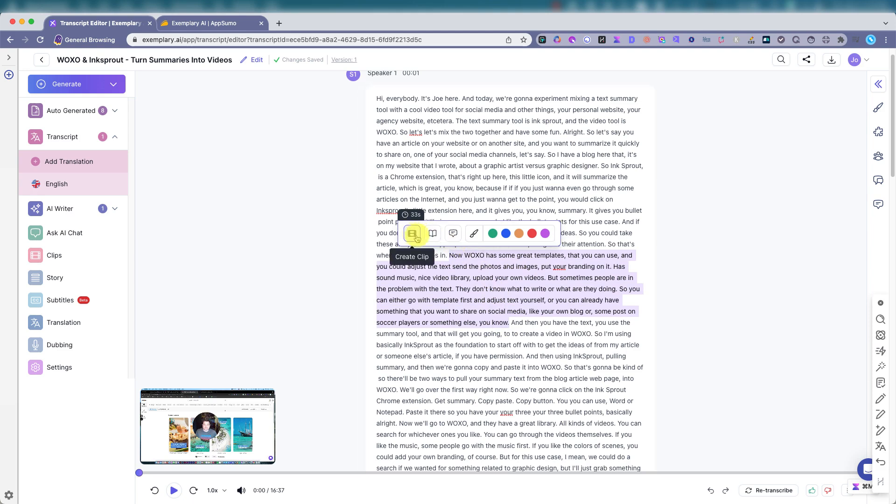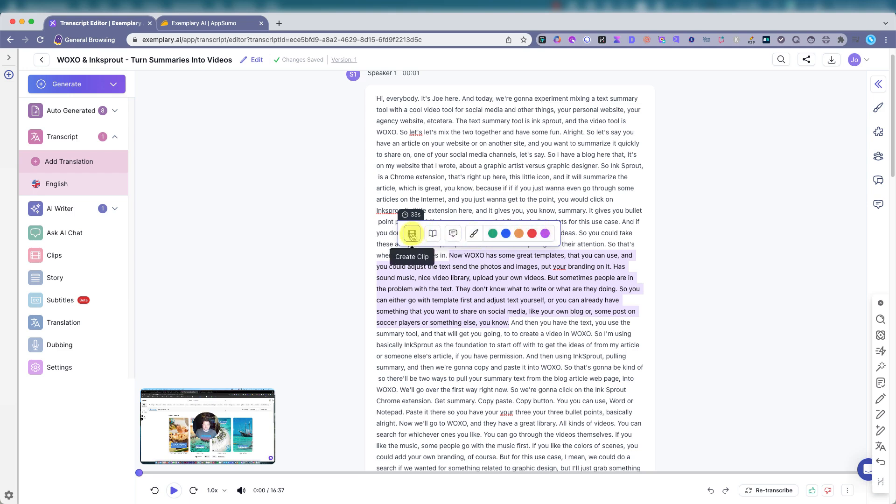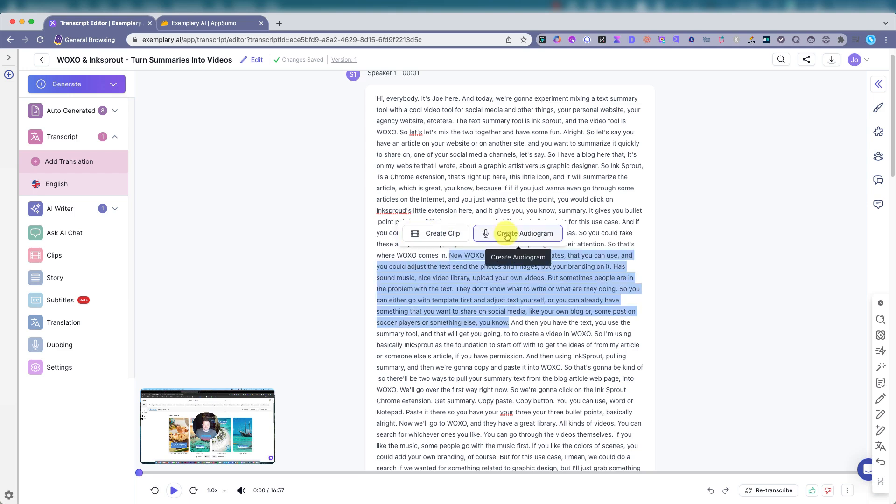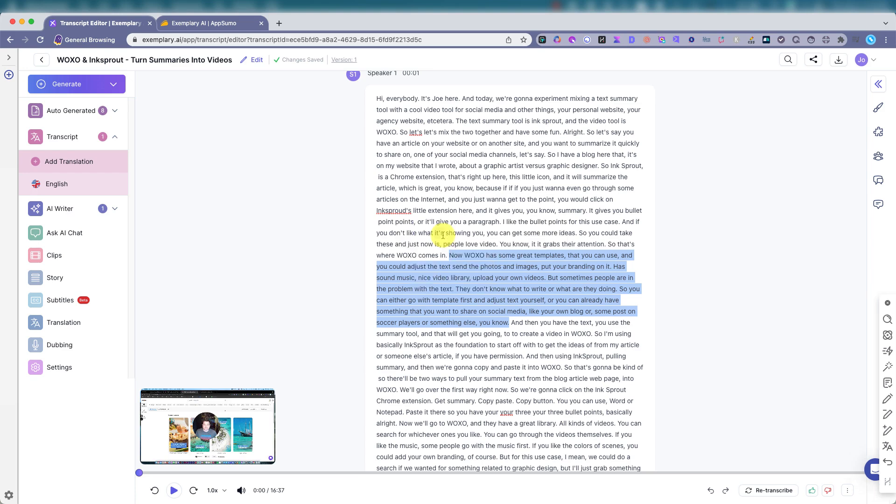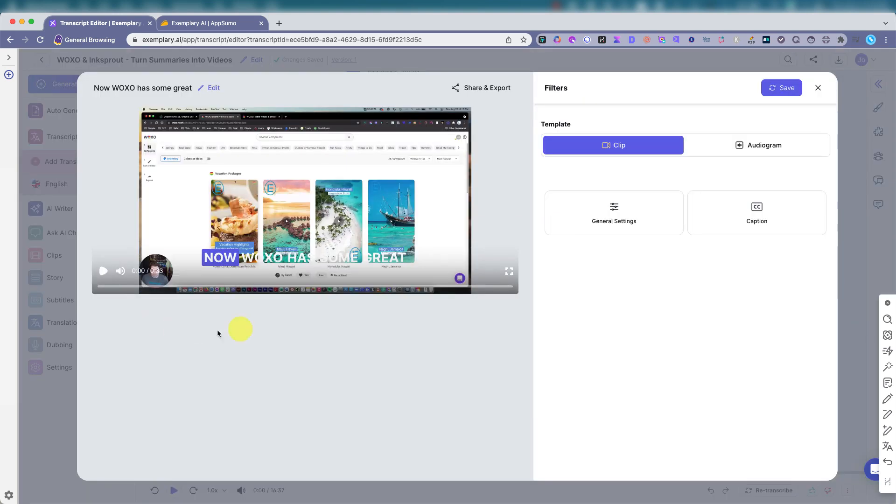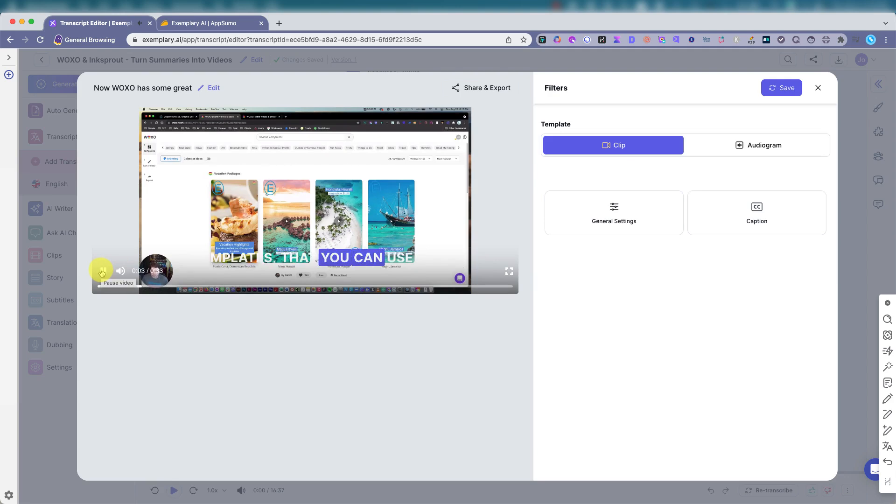We could turn this into a clip or a story, create a thread, highlight it, but let's just create a clip and create an audiogram as well. And it went, created a clip. Now Waxo has some great templates that you can use. That's pretty neat.